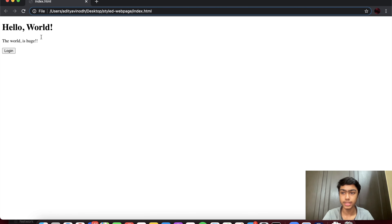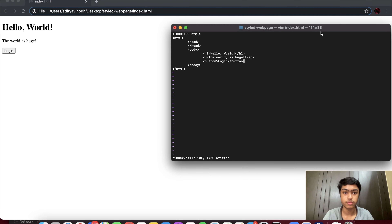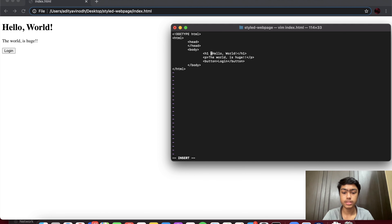We're going to add styles and see a couple of different ways to do that. Going back into insert mode, the first method I'm going to show you is called an inline style. Any style you want to add to a particular element can be added inline in the actual opening tag — you add a space and then a style attribute. Most elements have this, and the value inside the double quotation marks is your actual style.